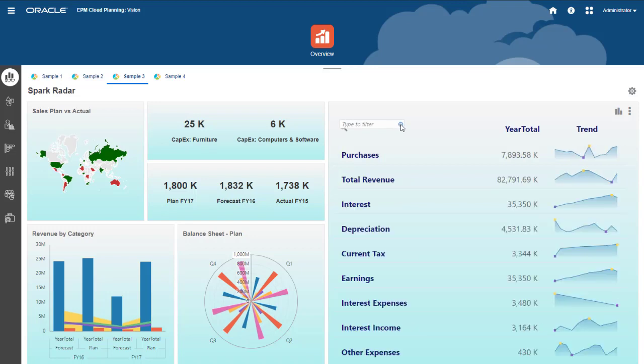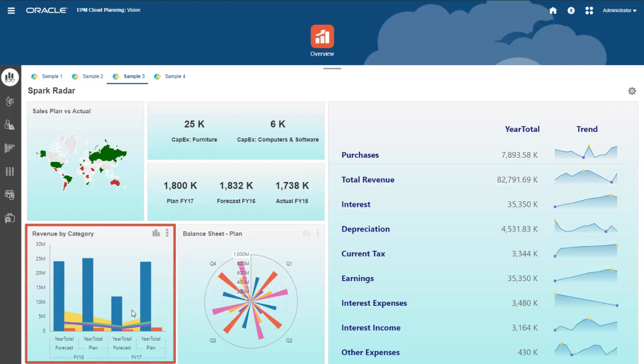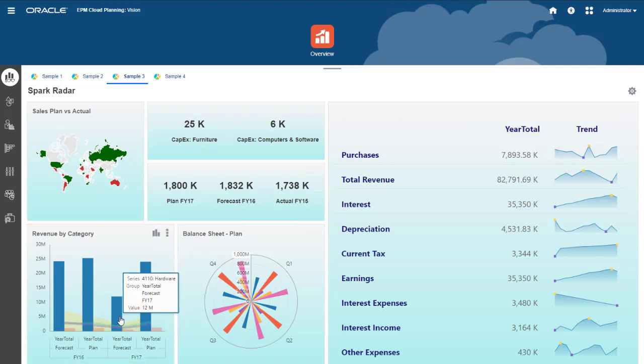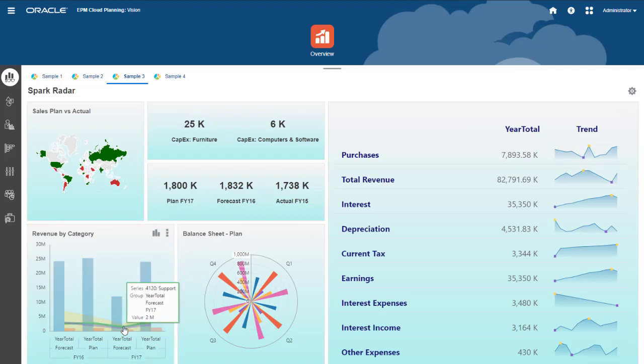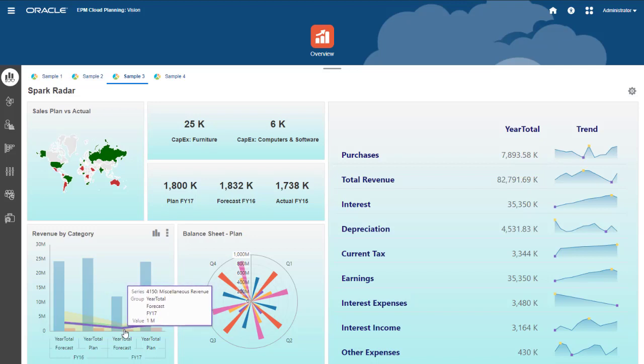The revenue by category component is a combination bar, line, area chart, one of the many ways to visualize data as some combination of bars, lines, and areas.